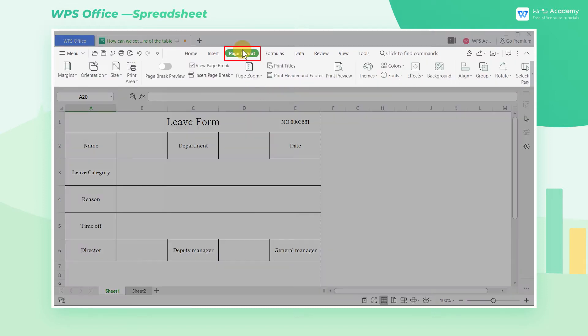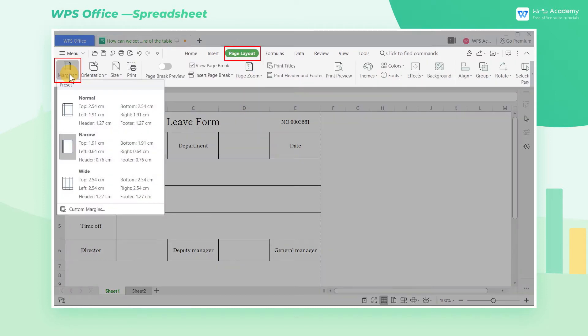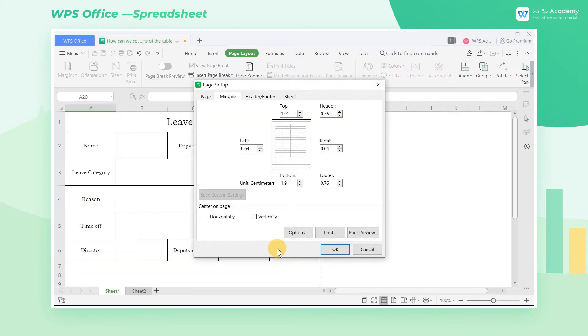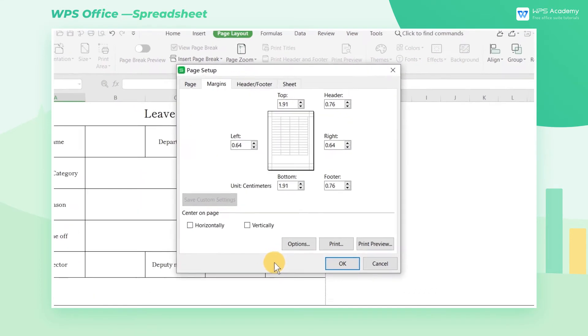Click Page Layout and click Margins. Here we can see that WPS has provided three styles for users to choose from. At the same time, we can also Custom Margins to adjust the margins more accurately.